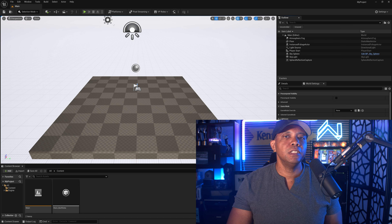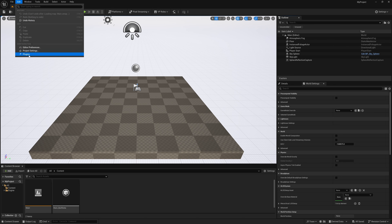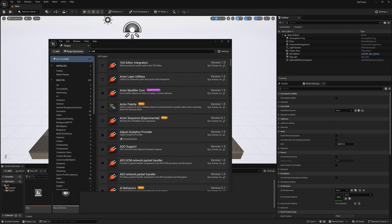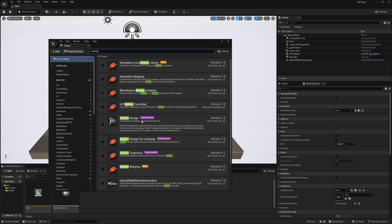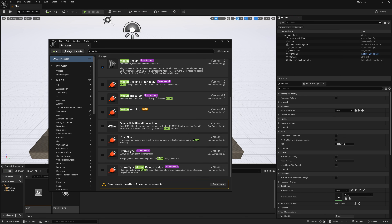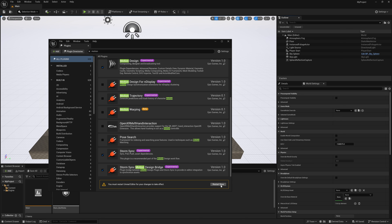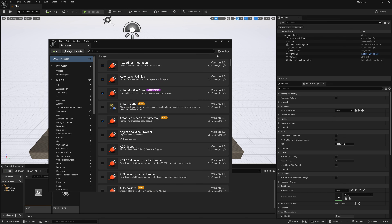Once UE 5.5 is open, the first thing we want to do is activate the Motion Design module. Go to Edit > Plugins, search for 'motion,' and select Motion Design — it's still experimental. Click yes to enable it. You'll also notice both Storm Sink plugins at the bottom — before you had to type 'storm sink,' but now you can find them by typing 'motion.' Activate both, then restart.